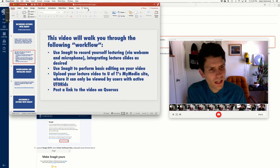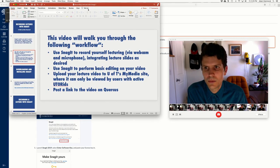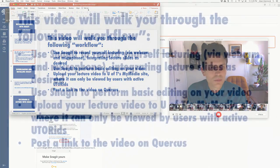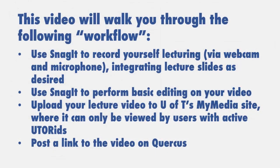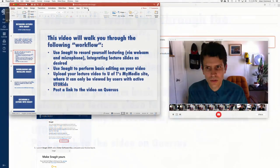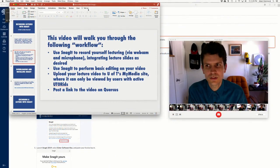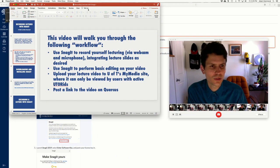You don't have to use slides, but you can. Using Snagit to perform basic editing on your video. Uploading your video lecture to U of T's My Media site where it is protected from the outside world and can only be viewed by users with active UTOR IDs. And finally, I will show you how to post a link to the video on Quercus.